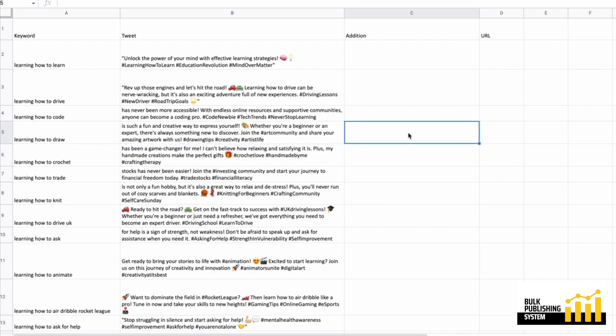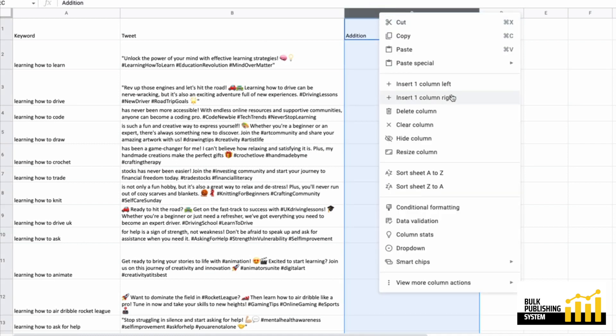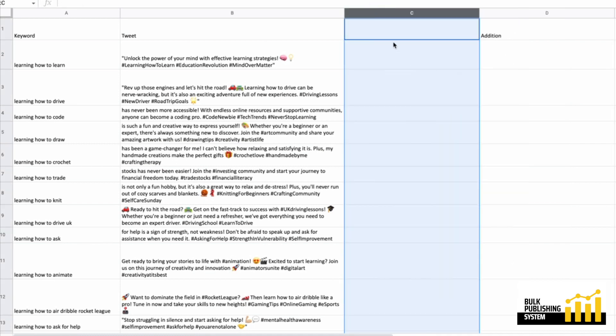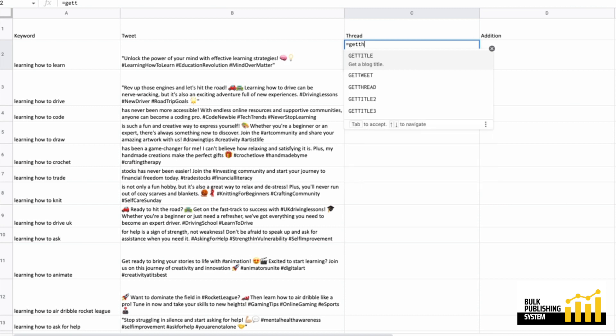I'm just going to create another column, going to name it thread. And conveniently, I've prepared a new formula called getThread.